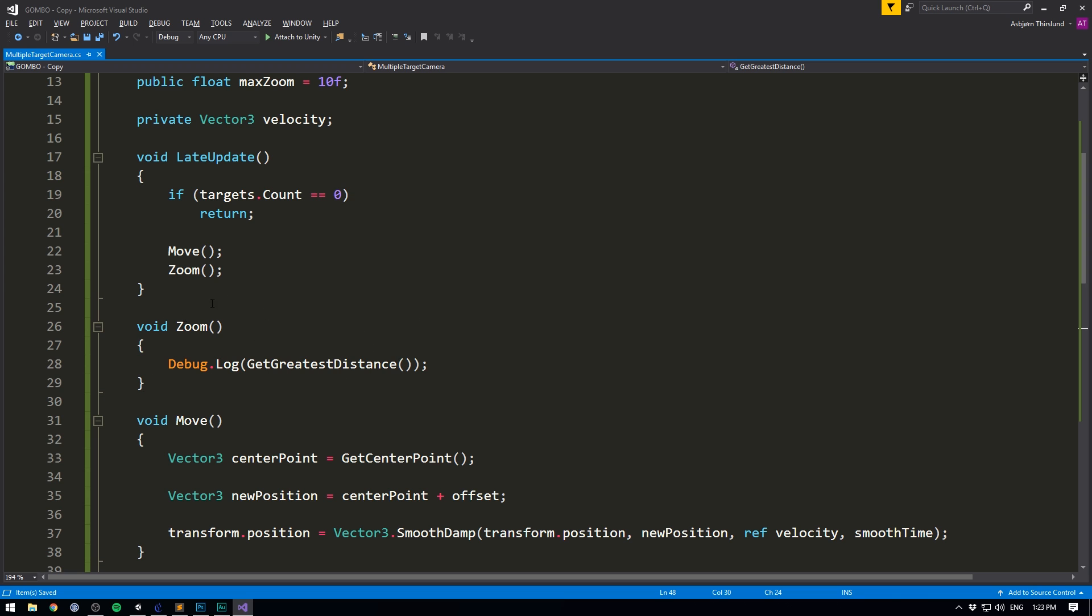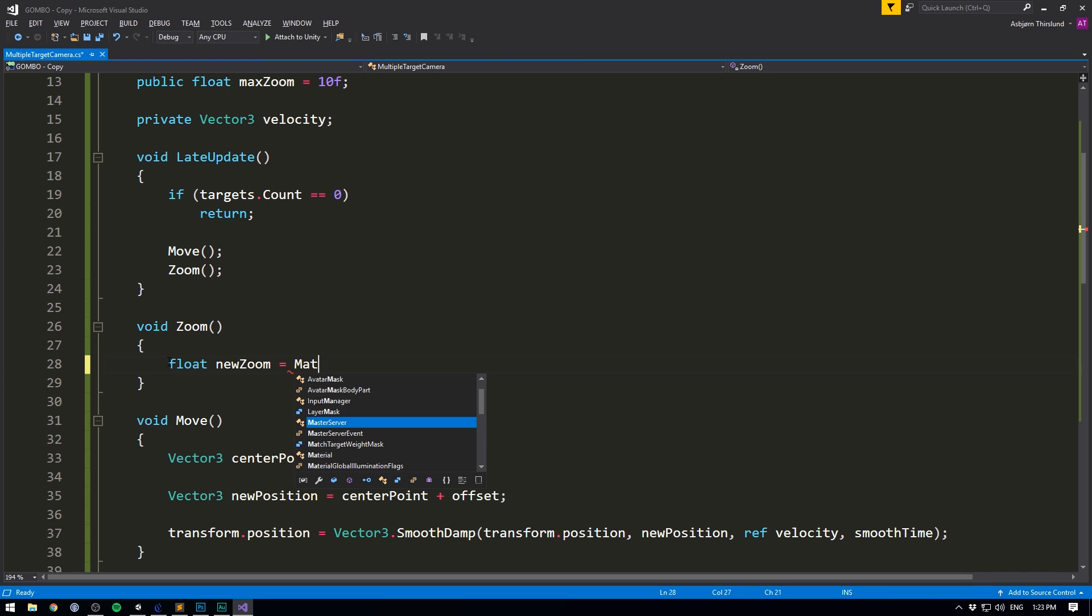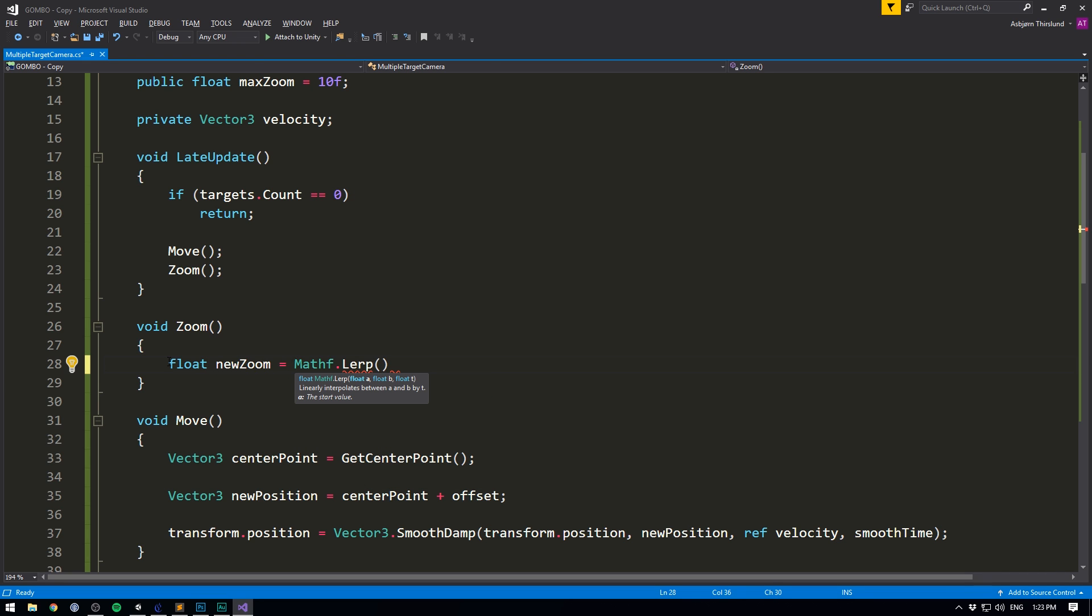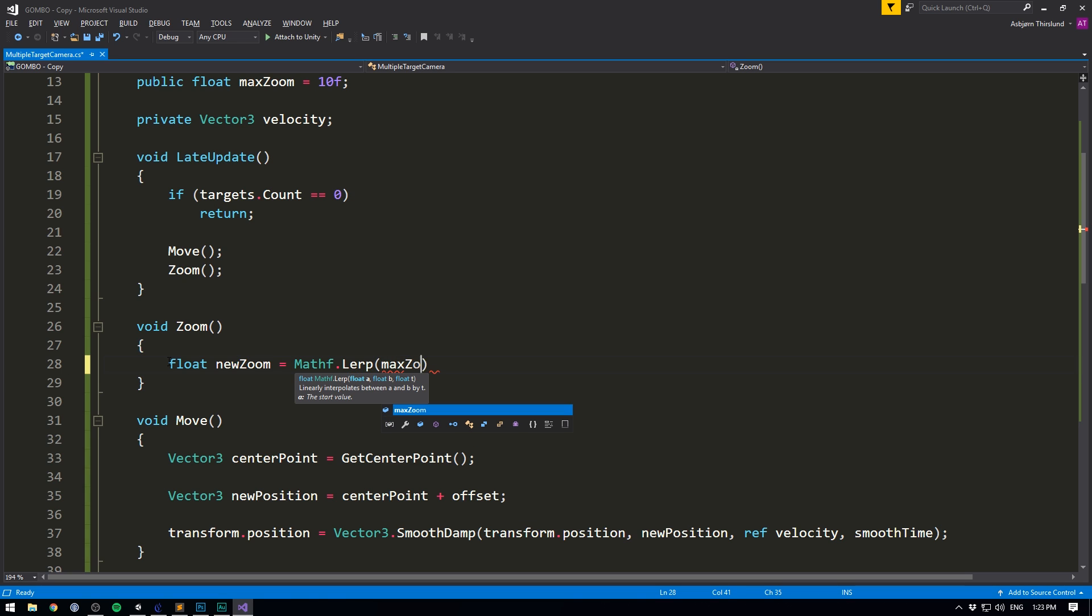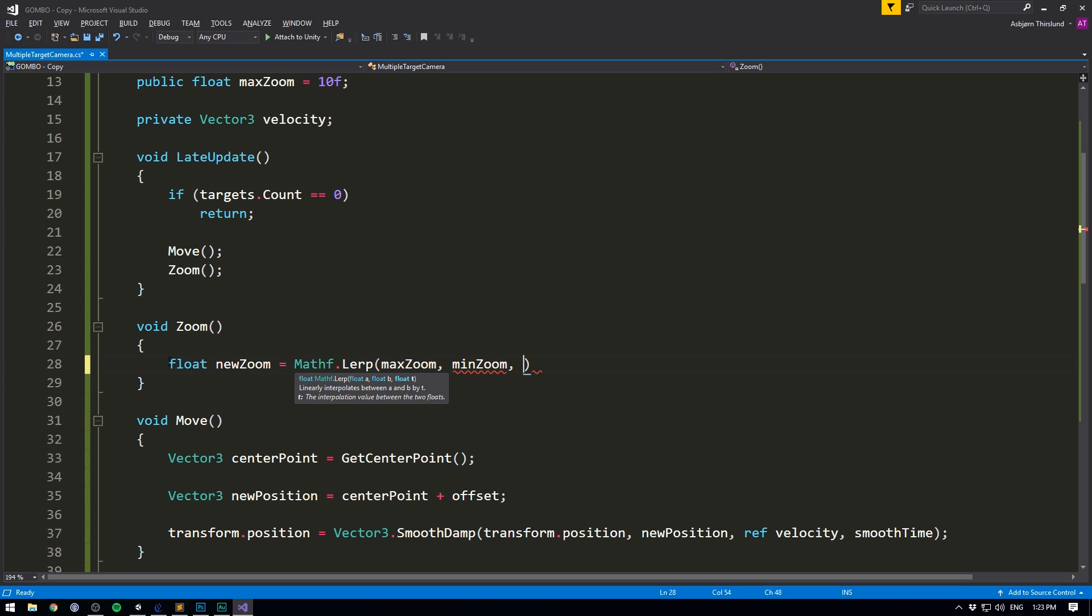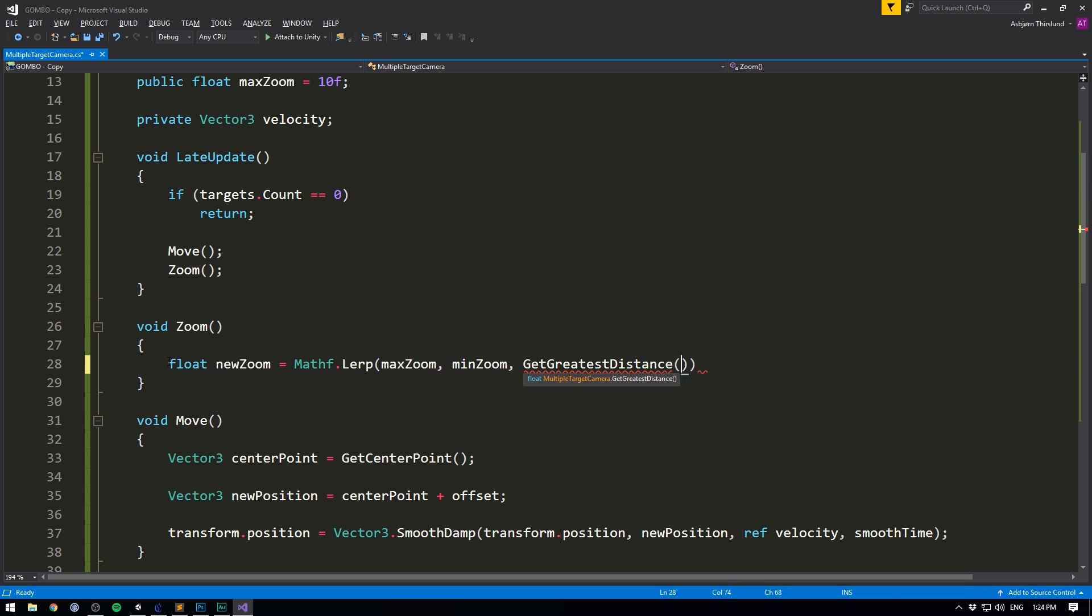So now that we have this value, we can use it to determine our zoom. To do that, we'll create a float called our new zoom. And we'll set it equal to mathf dot lerp. So this method linearly interpolates between two values depending on a third value. So we want to go between our max zoom and our minimum zoom, depending on our, you guessed it, greatest distance.